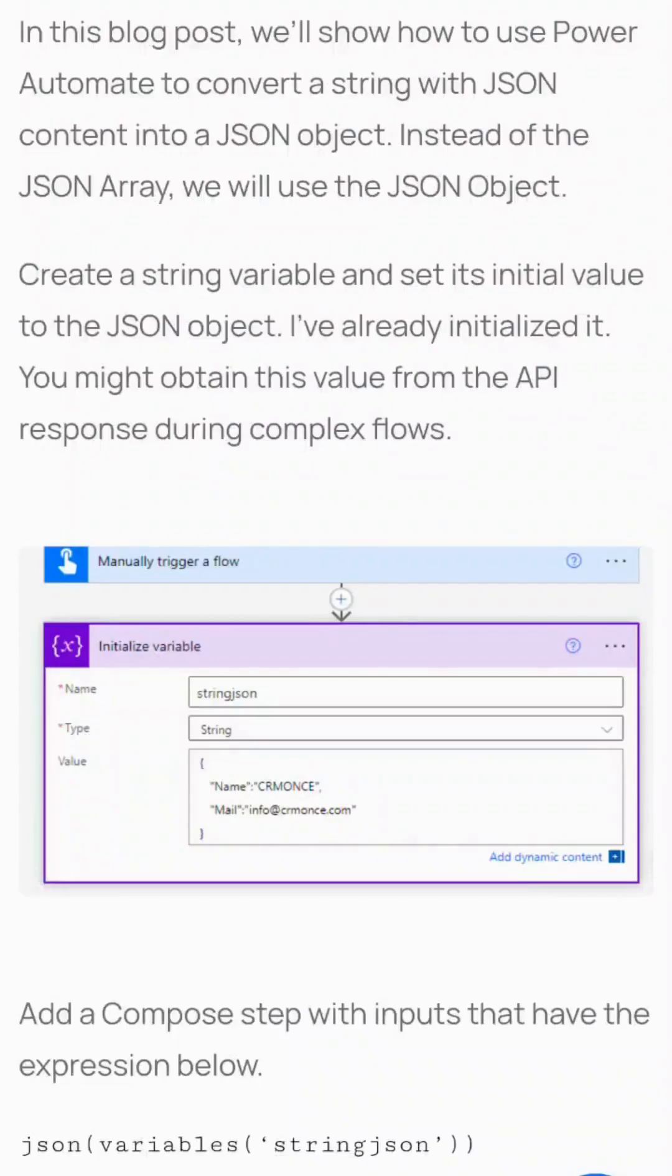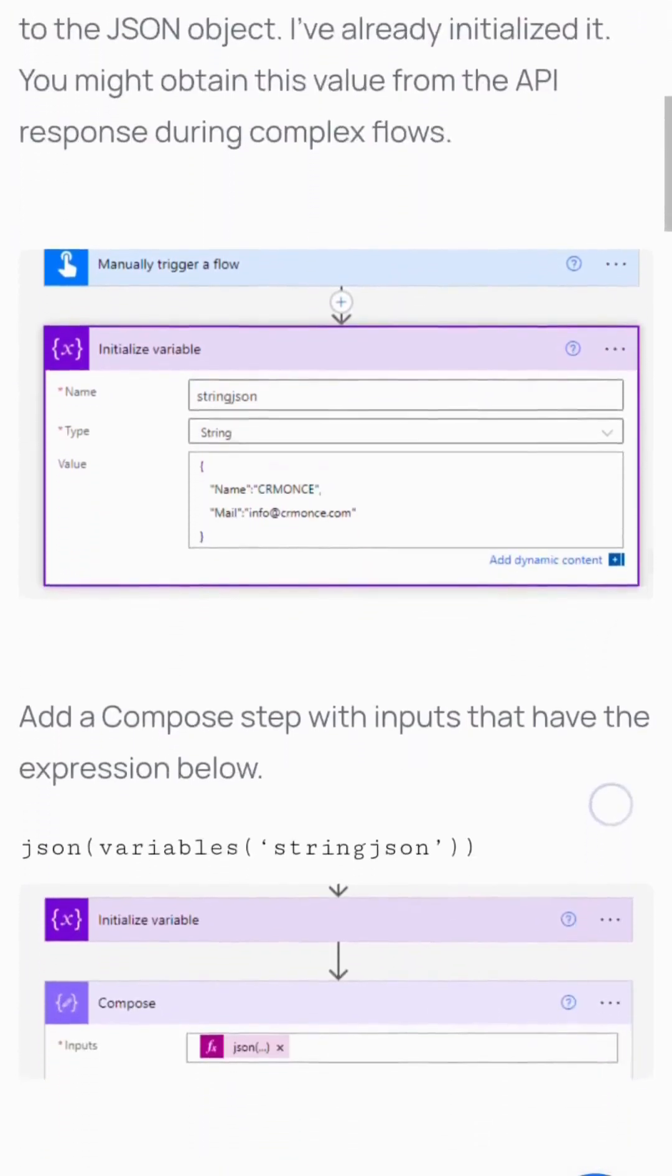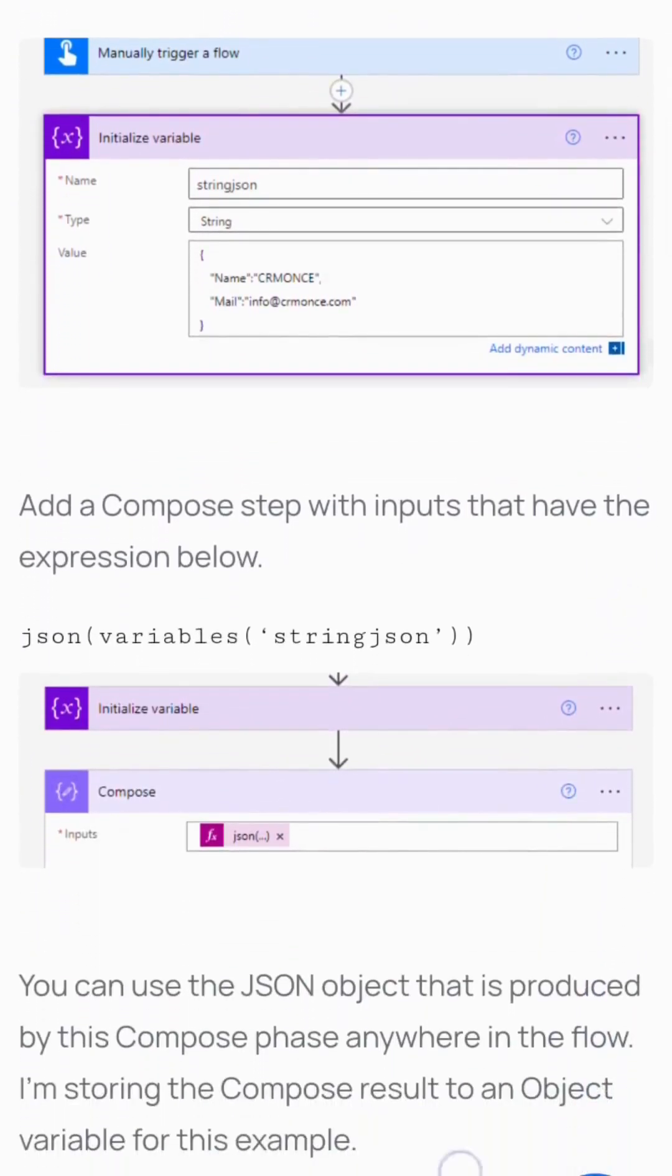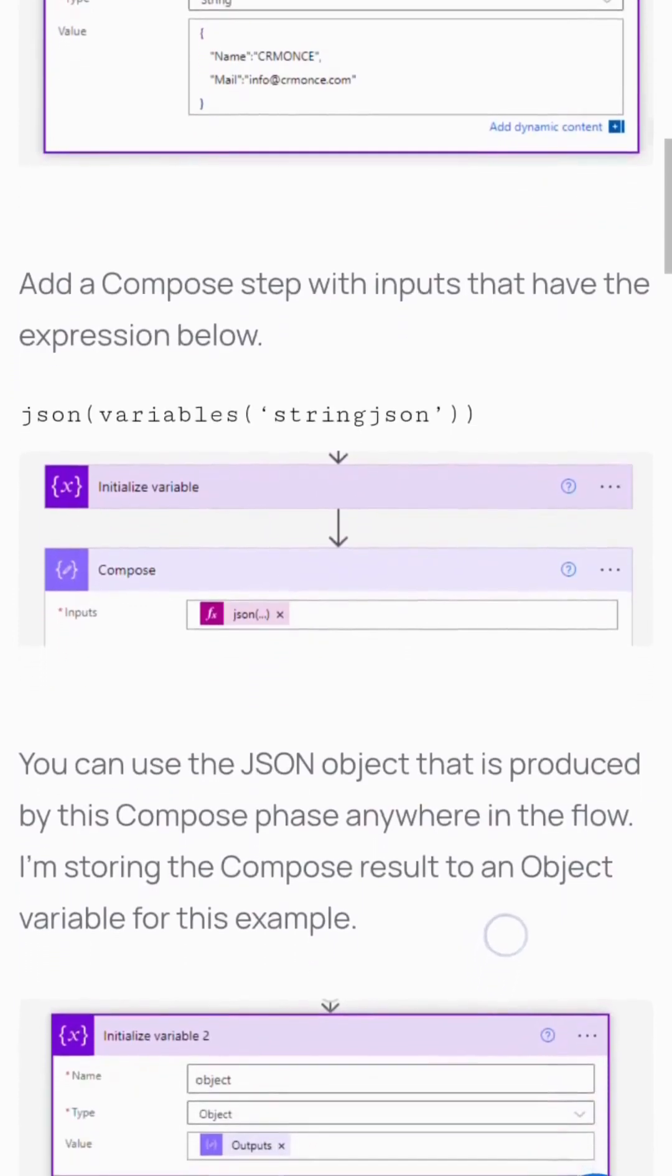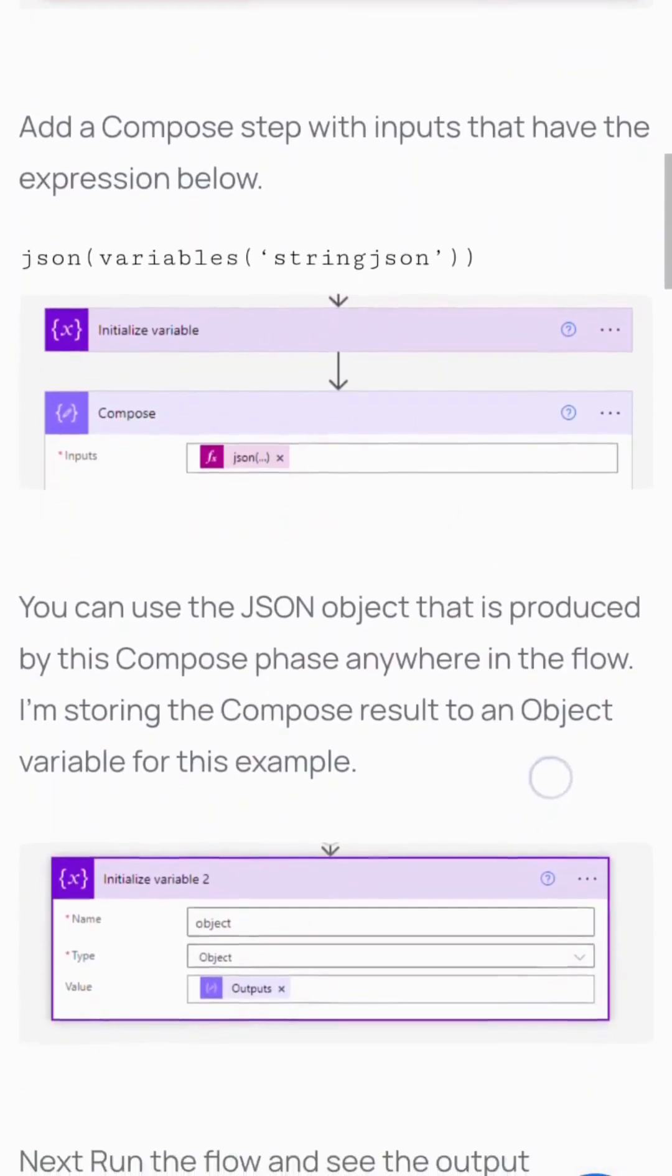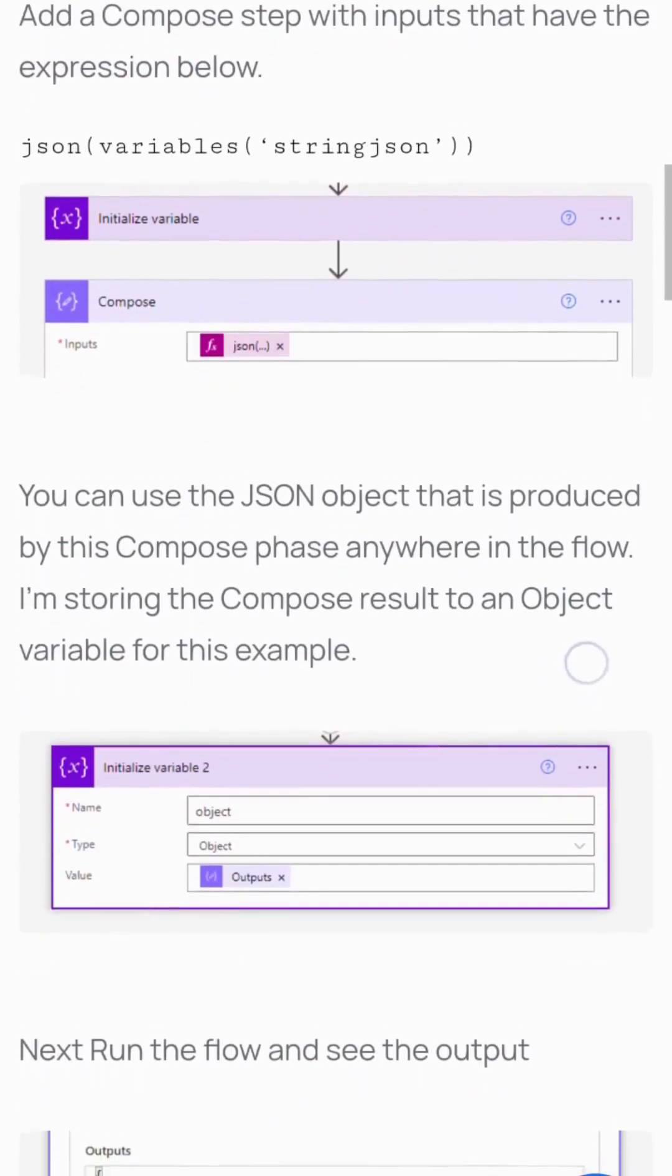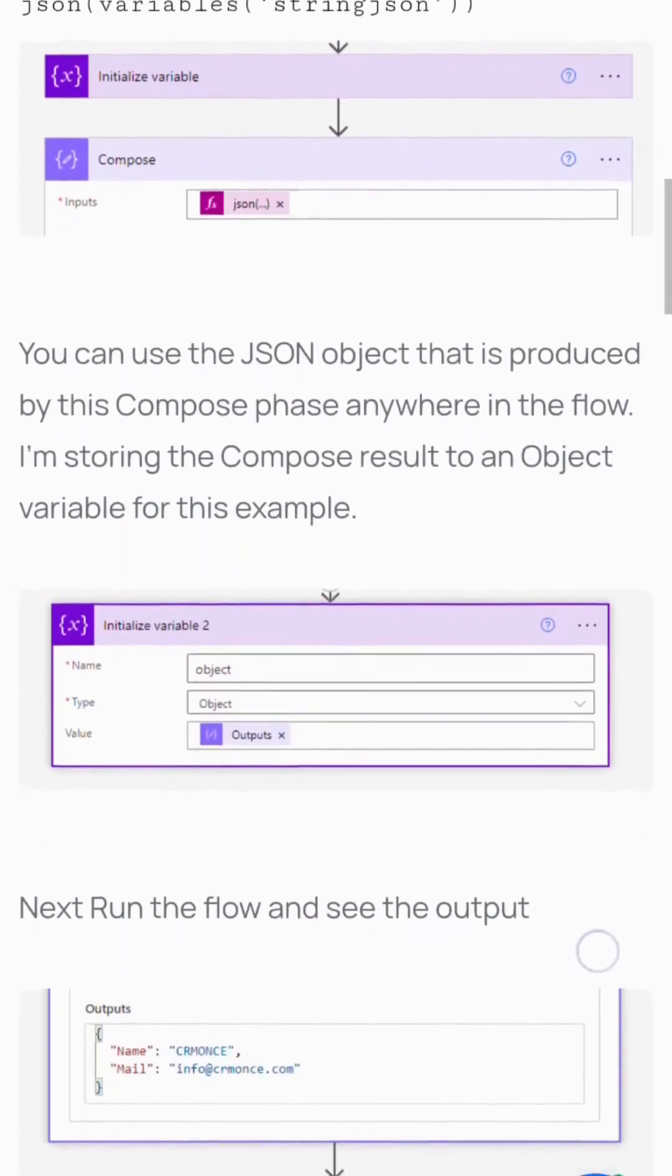In this video, we'll show how to use Power Automate to convert a string with JSON content into a JSON object. Create a string variable and set its initial value to a JSON object. I've already initialized it. You might obtain this value from an API response in complex flows.